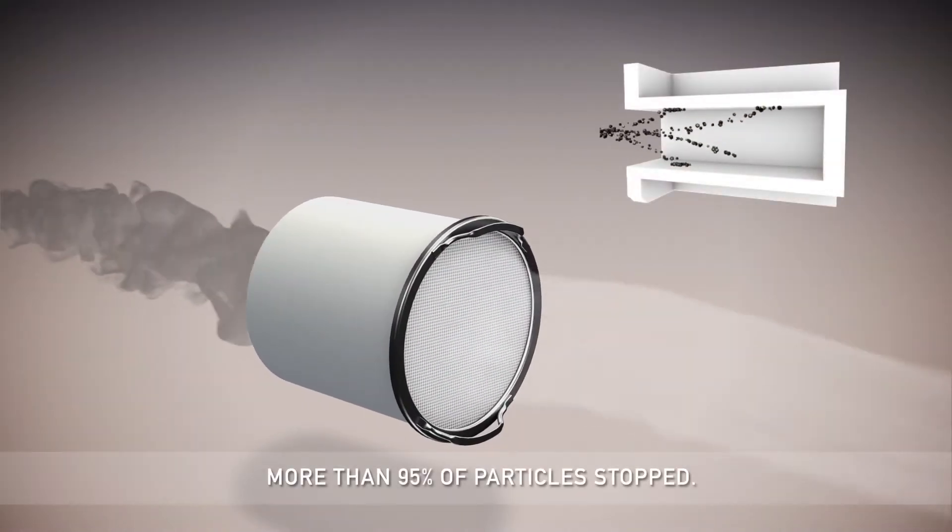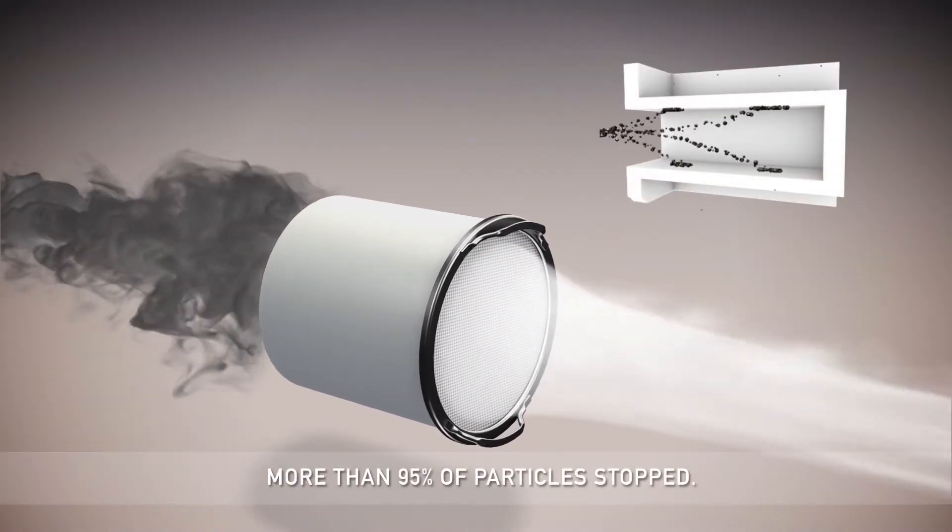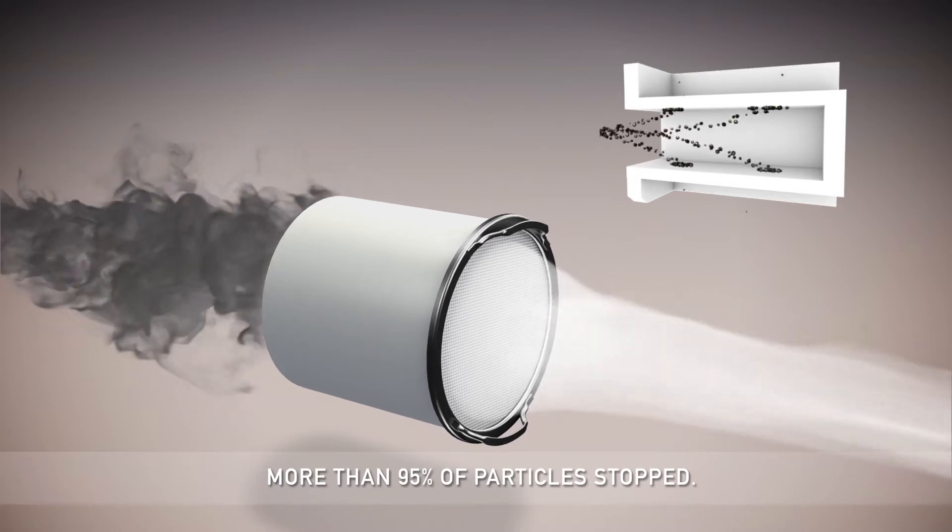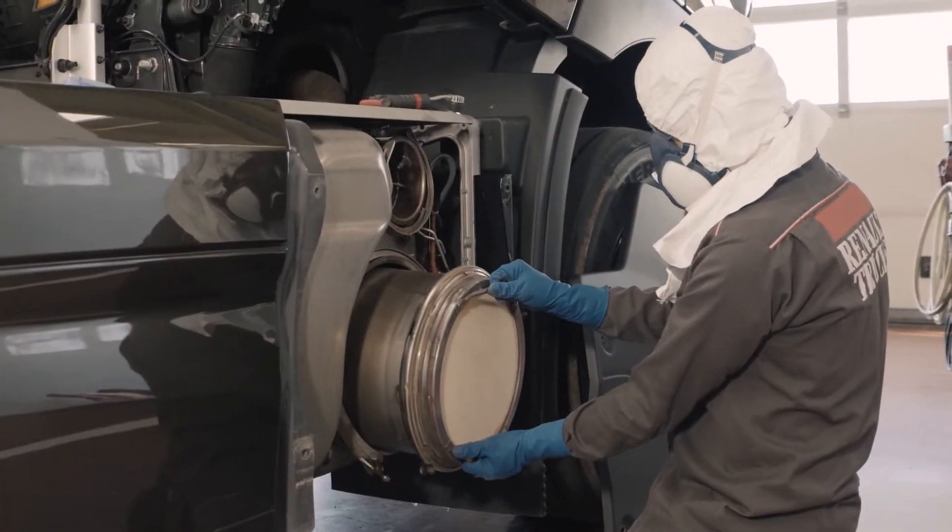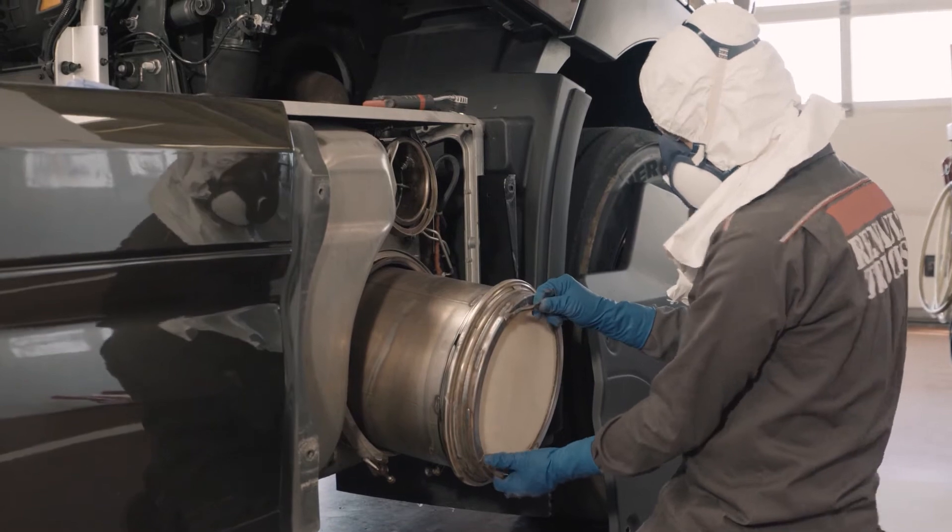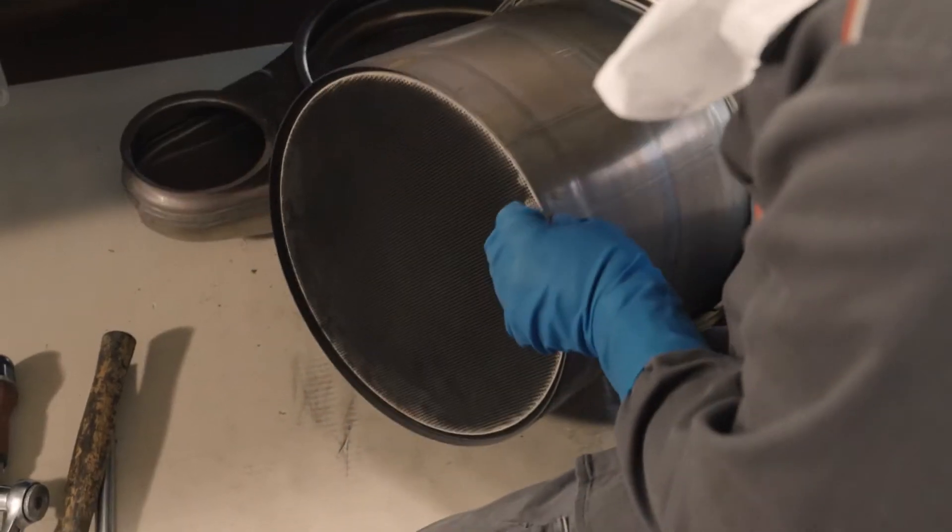A clogged filter contains the equivalent of more than 10,000 kilometers of accumulated and concentrated emissions. Suitable personal protective equipment must be worn while handling.